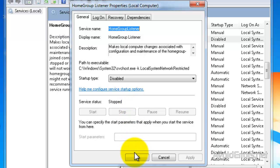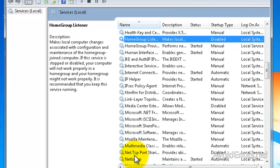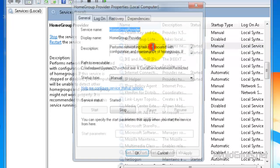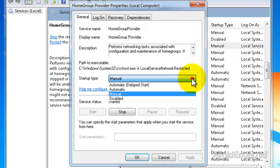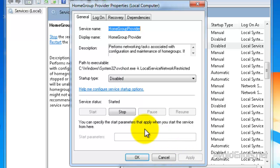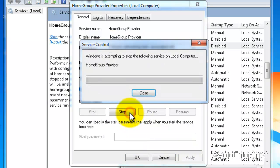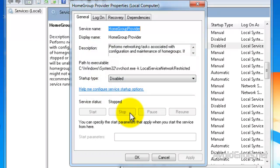Click on OK and then do the same for HomeGroup Provider. Double click. From the Startup Type dropdown select Disabled. Apply and Stop. Remember you can click on Stop before you click on Apply. OK.